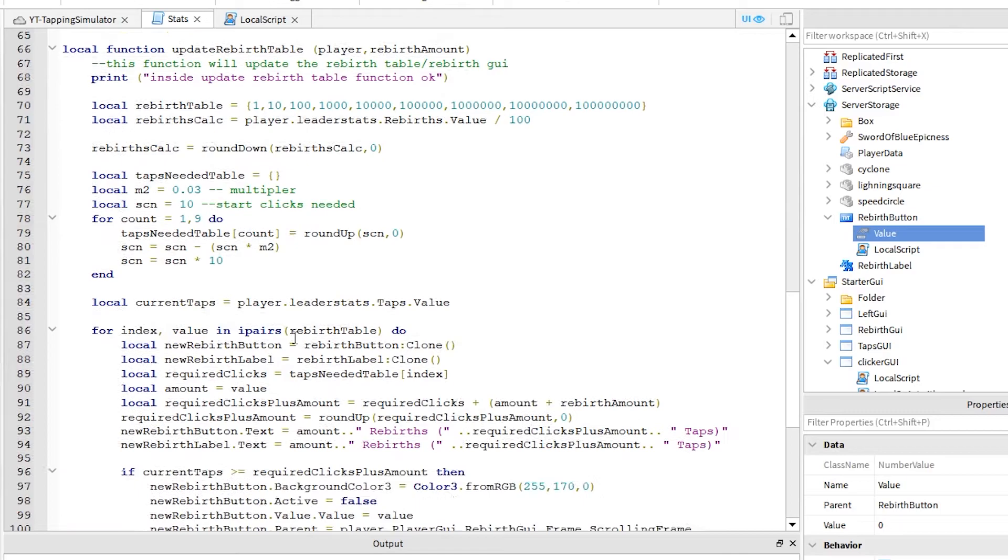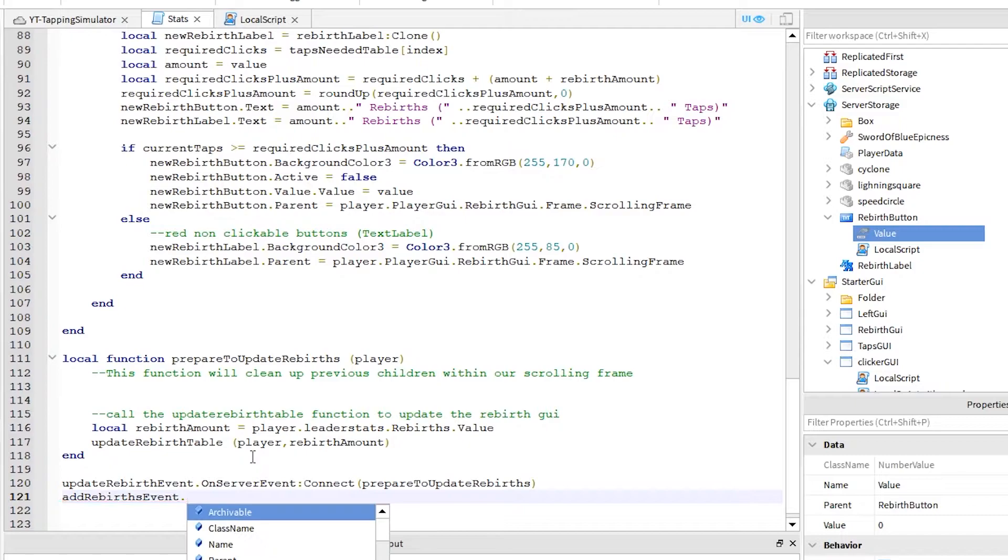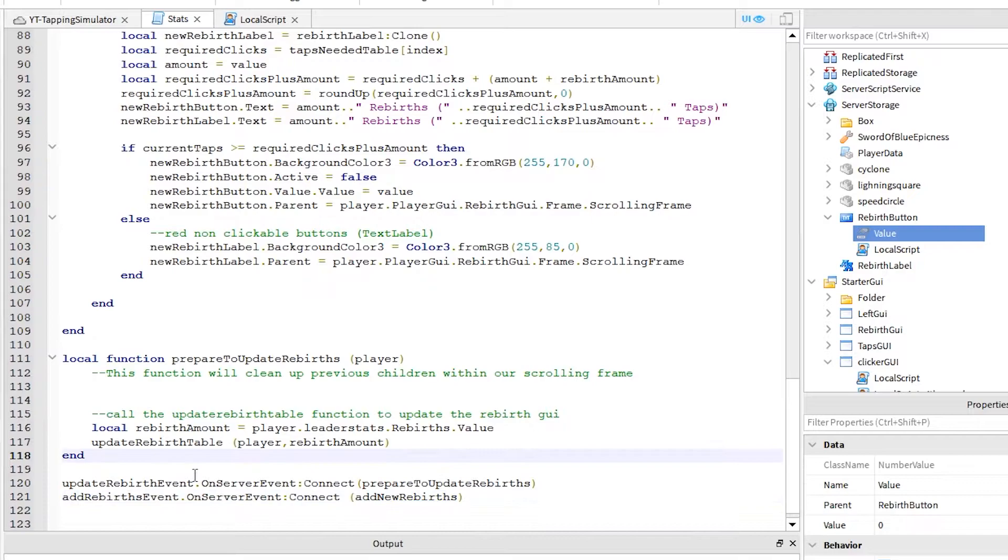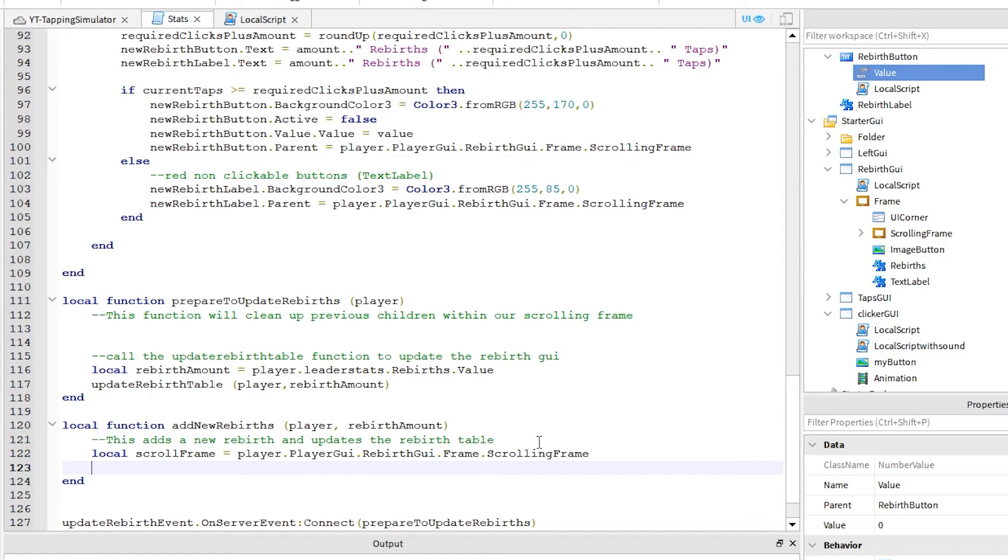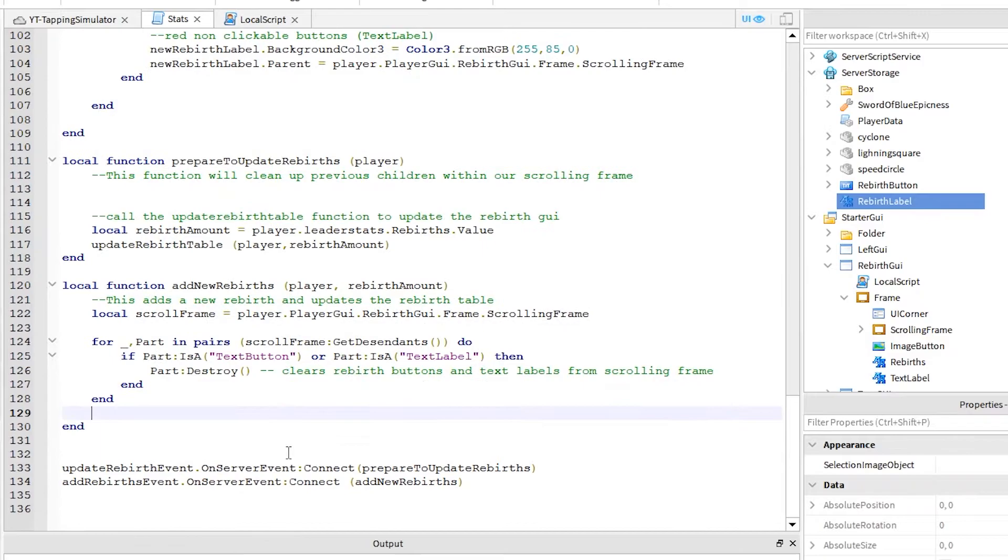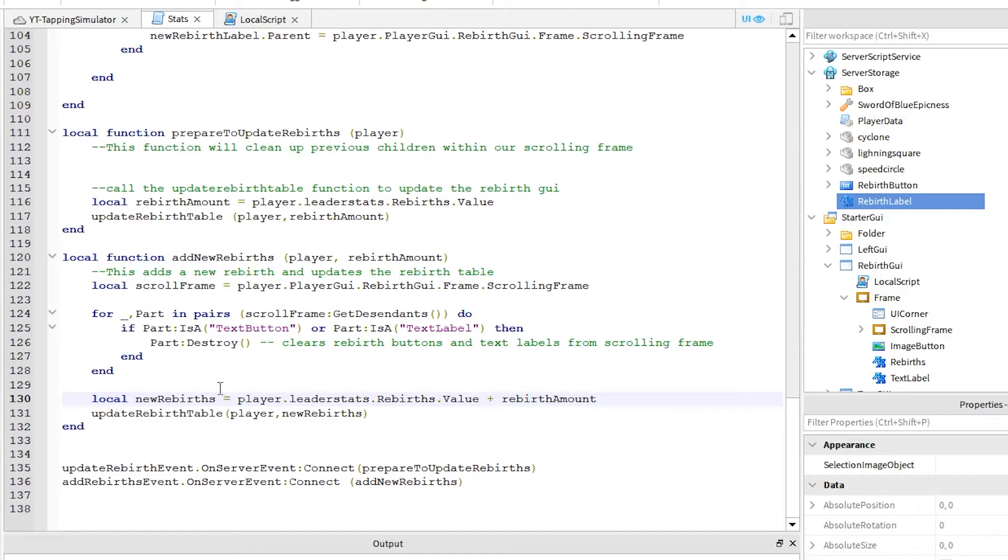First, write this line, which connects to the on server event. You can see this on server event is going to call an add new rebirths function, which we haven't created yet. So, let's add that now and we are almost done. That's it. Time for a run to test it.